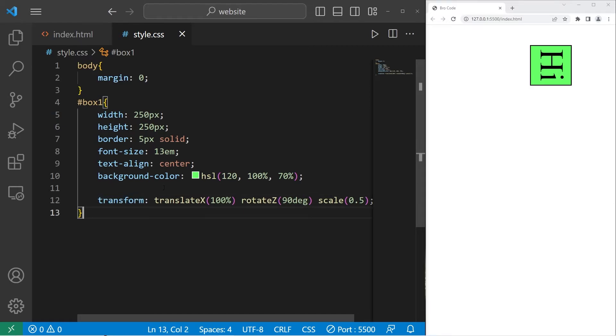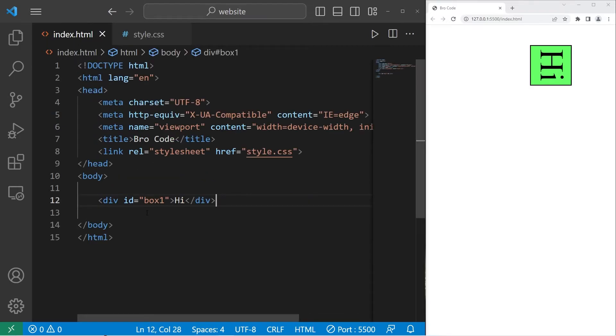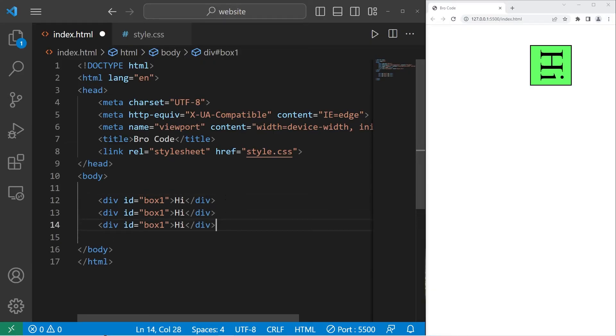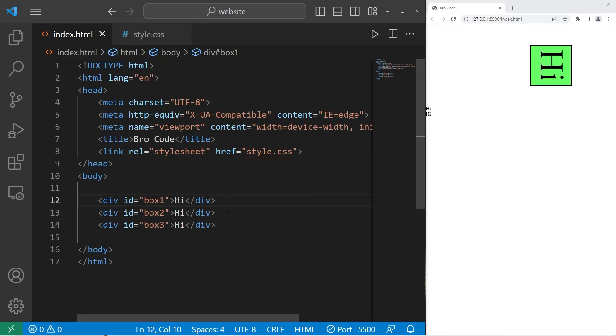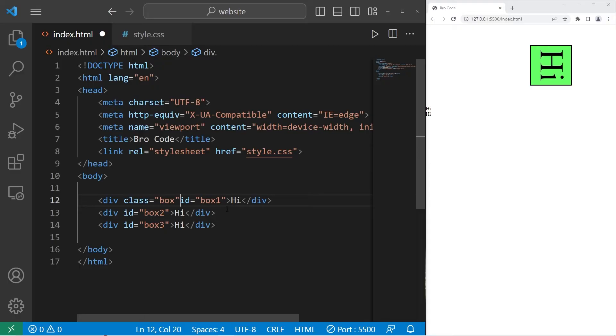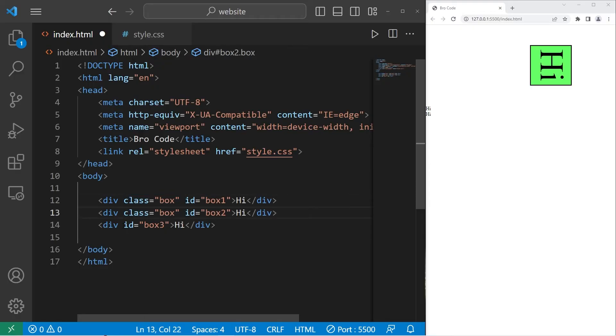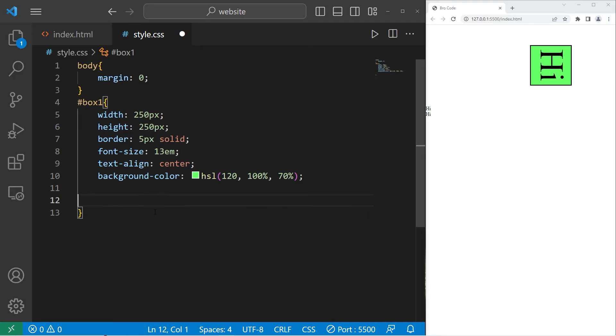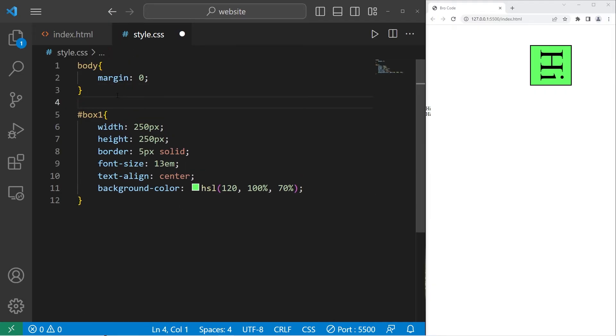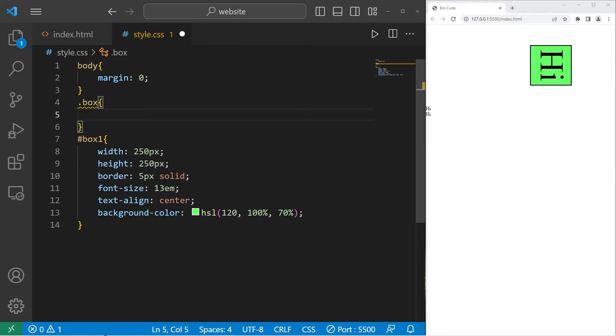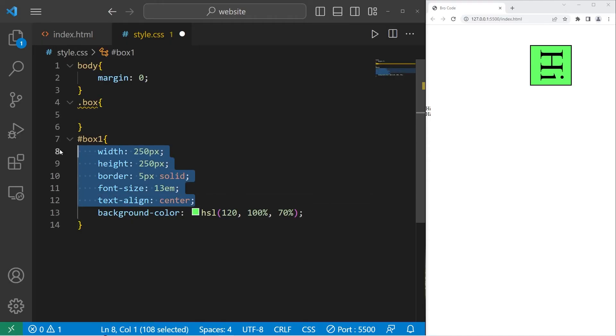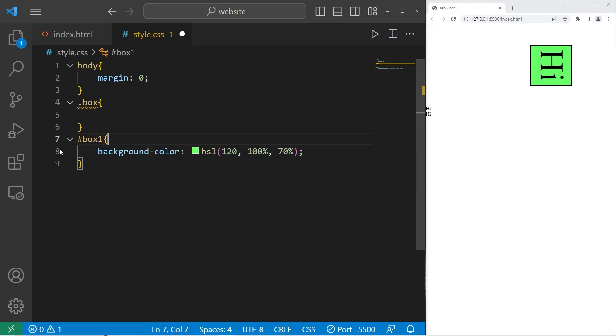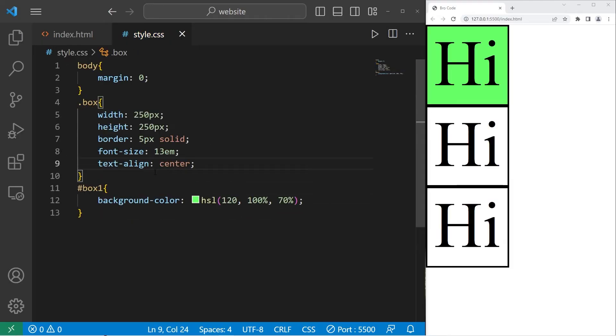These transformations can also be applied to a class. Let's create two additional boxes. Box one, box two, box three. I'll give each of these elements a class of box. I'll remove this transformation. I will select the box class, take all of these properties, cut them besides the background color, then paste them within the box class.